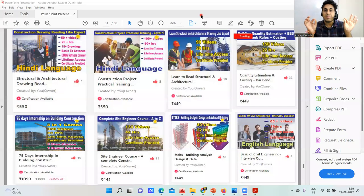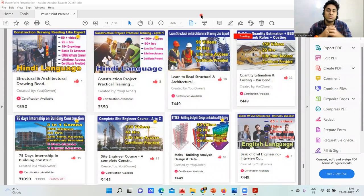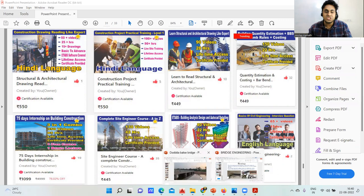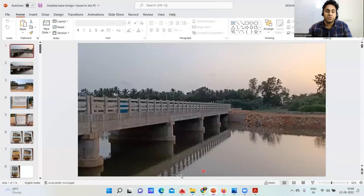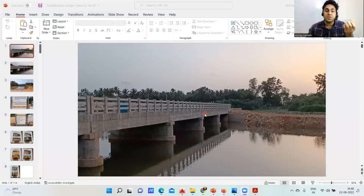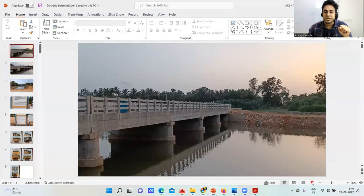Hello, dear students, welcome to this lecture. In this lecture we'll see how major bridge construction is going to happen. You might have seen a lot of bridges whenever you travel, but we never understood how the sequence of construction is going to happen. In this lecture we'll try to see that sequence of construction.